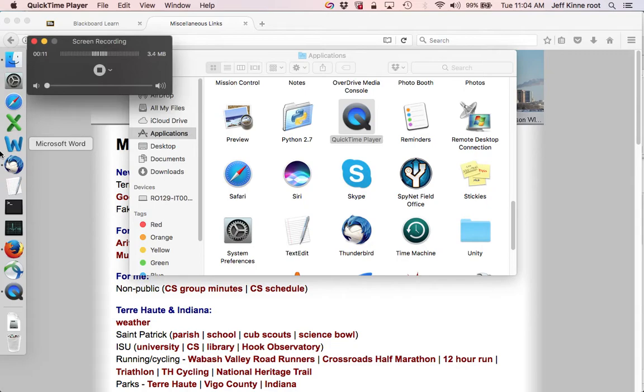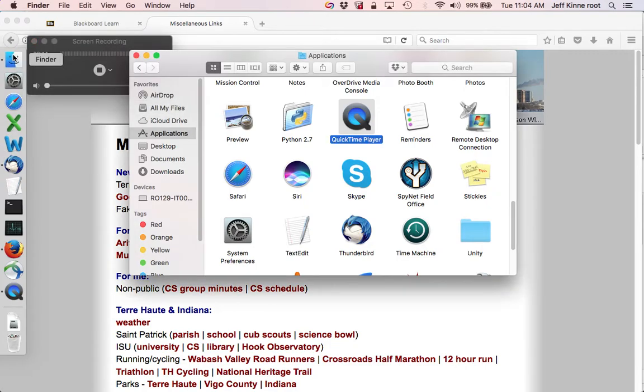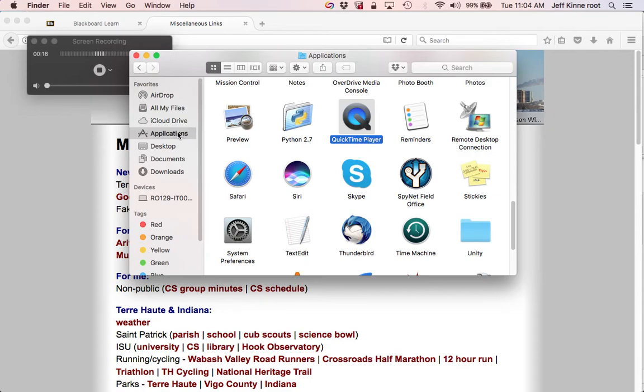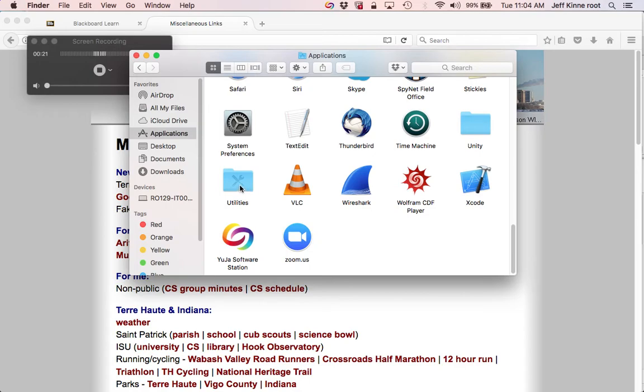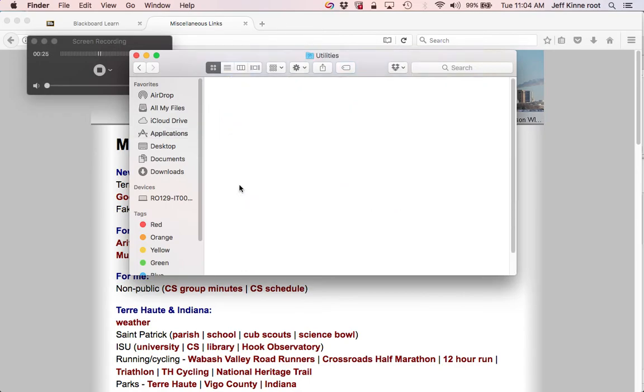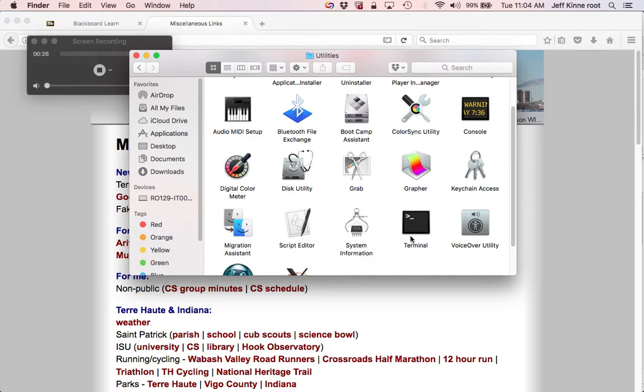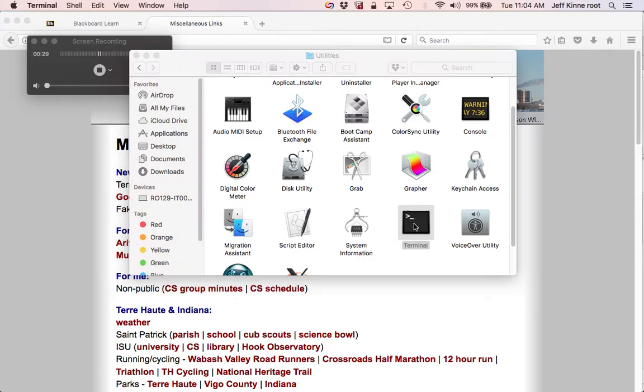So you can start by going to your Finder, then Applications, and Utilities, and Terminal. You want to double click through.